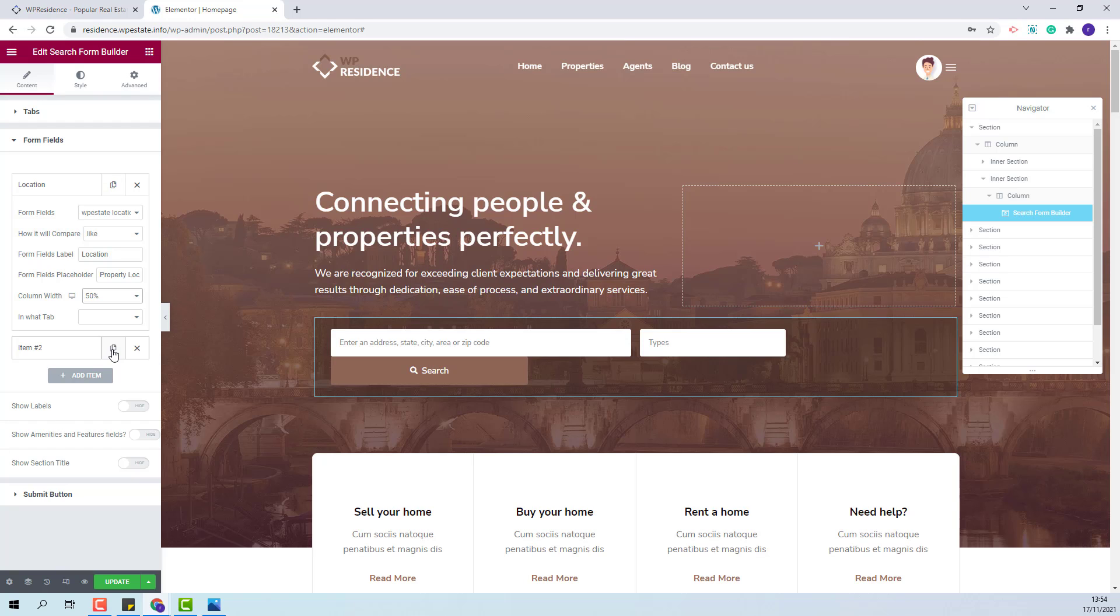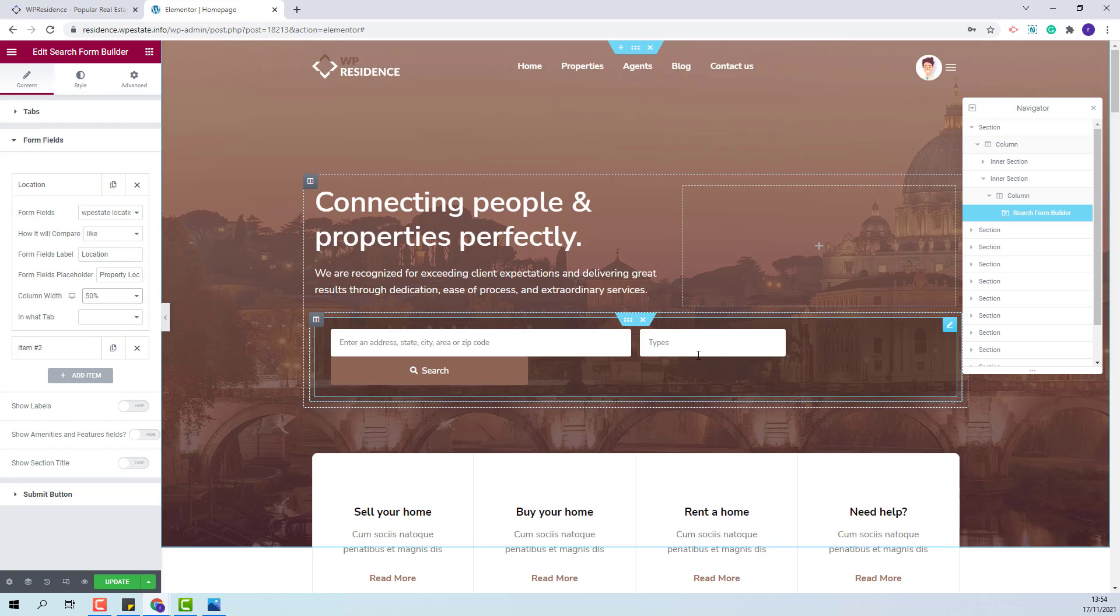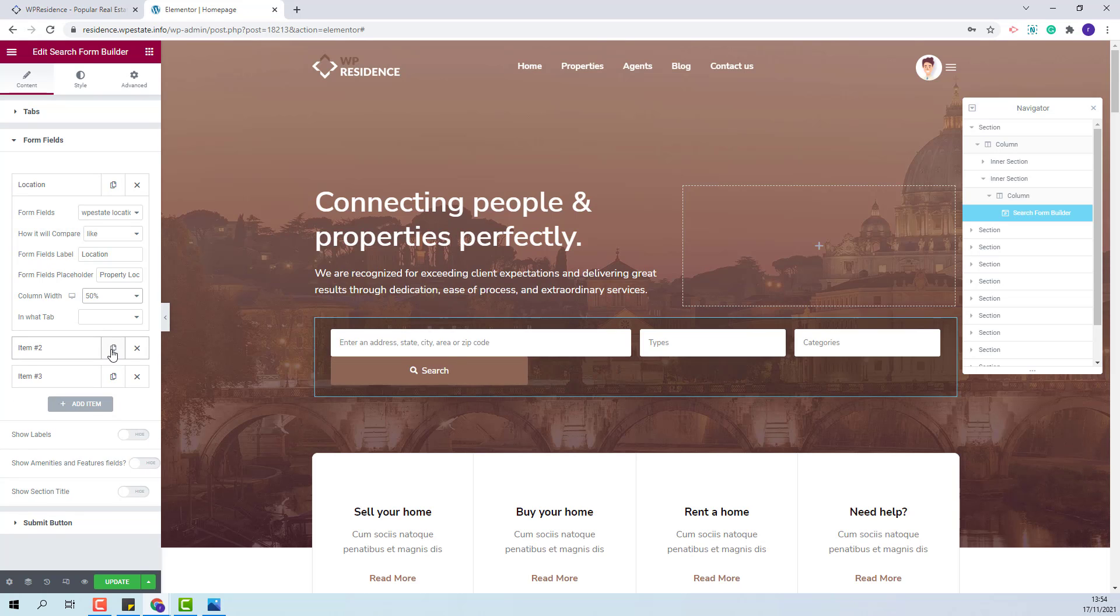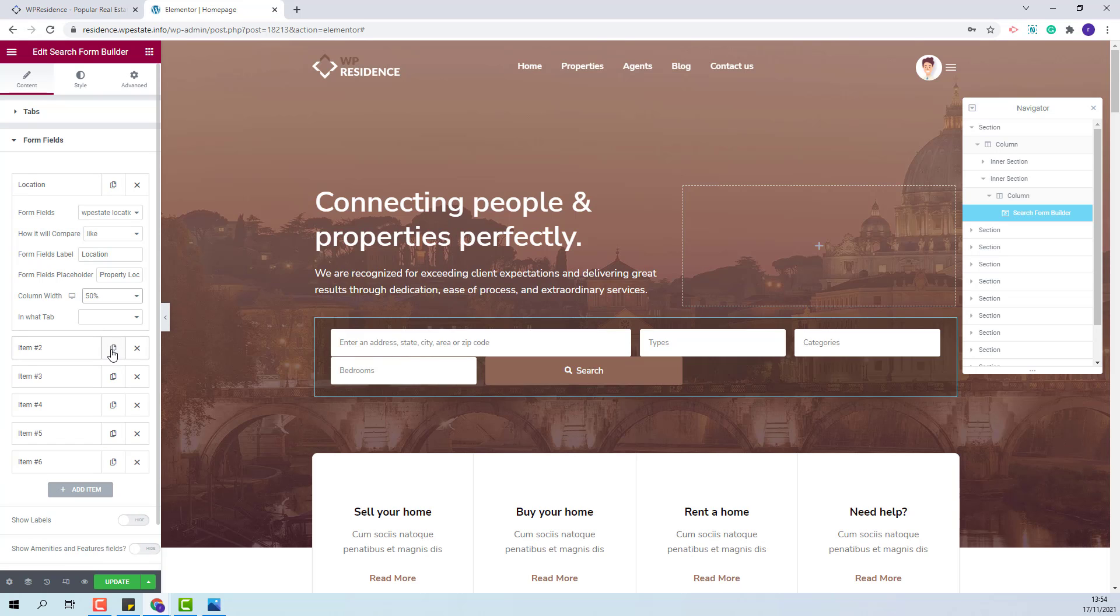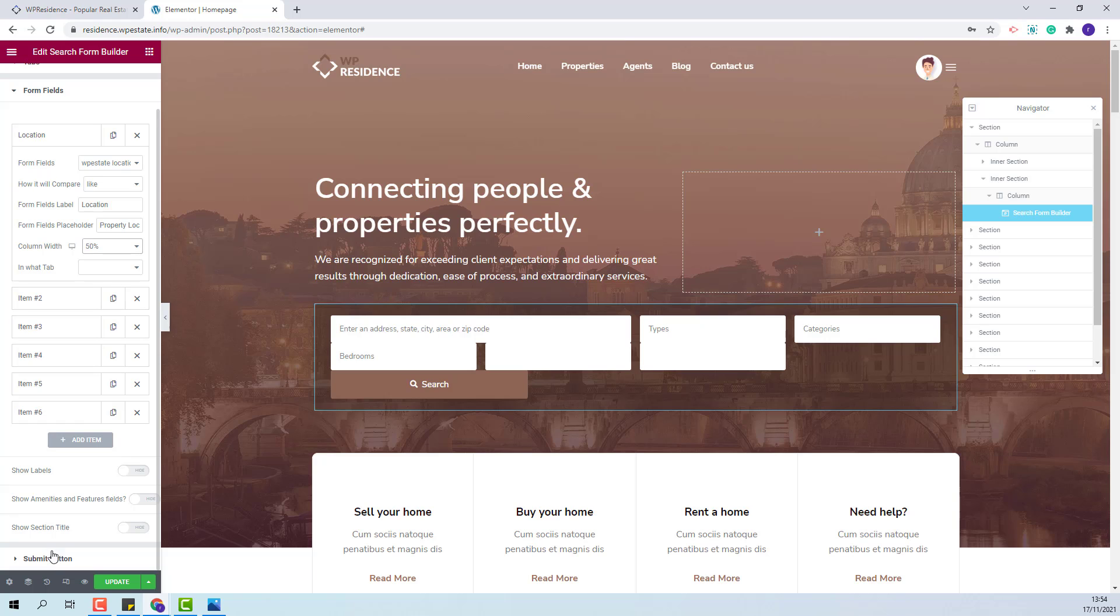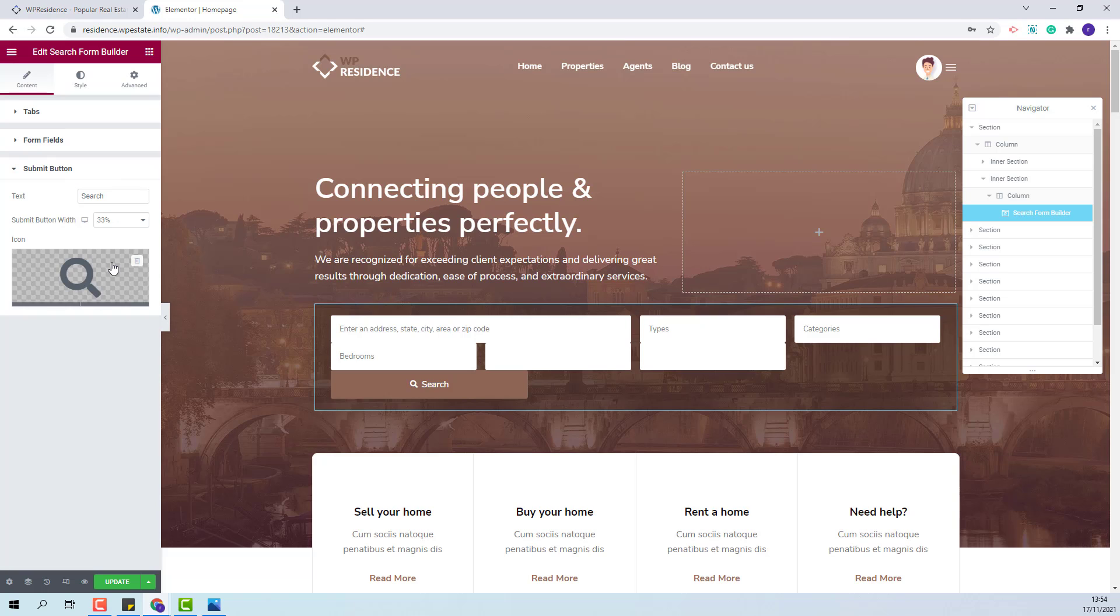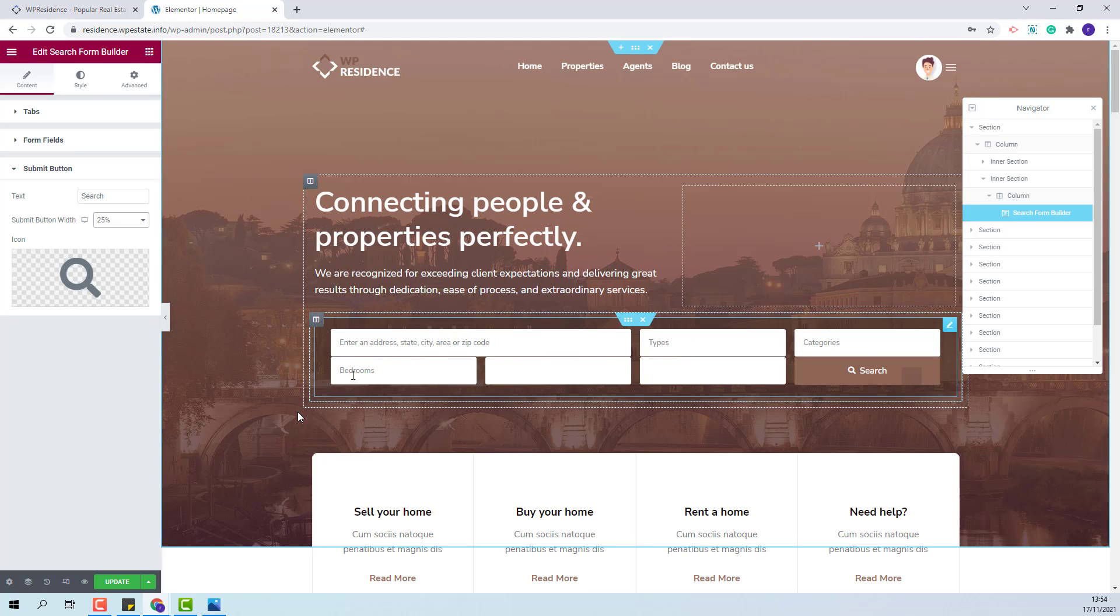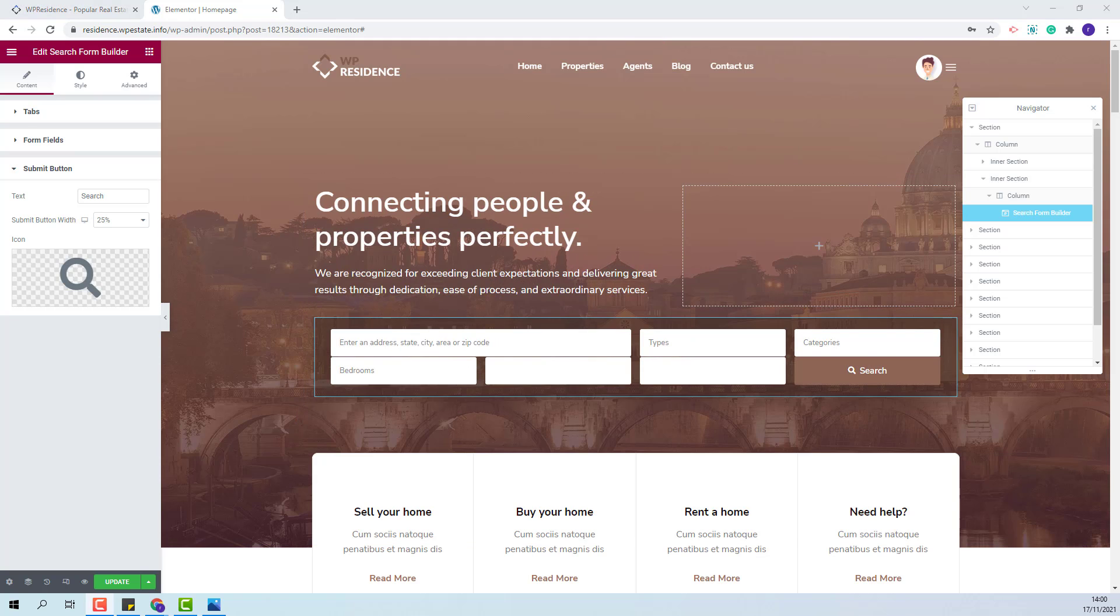Now I will add the rest of the fields by duplicating this one field that I just added. I will go to submit button and change the width of the button as well so I can have all fields in one line. Next I will change style settings.